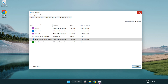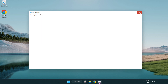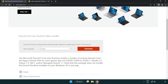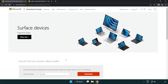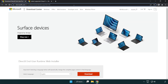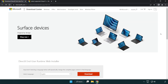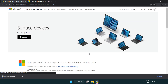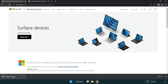Close the window, open an internet browser, and go to the website link in the description. Click download and install the downloaded file.